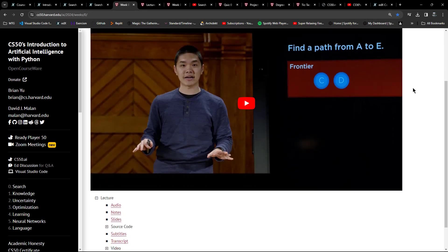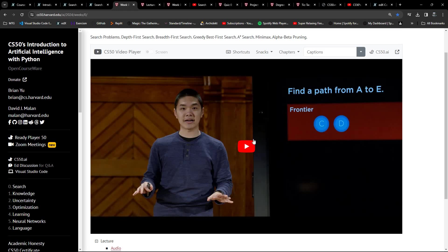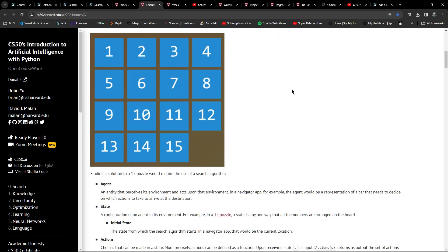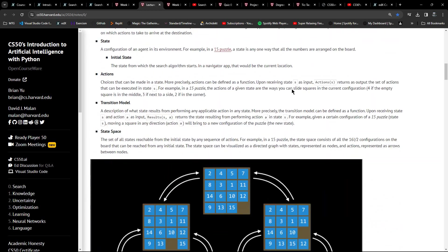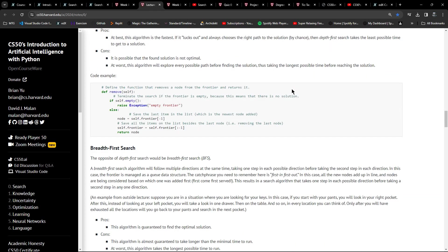There are multiple ways of navigating this, which is really cool. Most of the time what I tend to do is have the video on one screen - I've got three screens set up - and I'll have the lecture notes on another screen showing all the notes for that particular week.